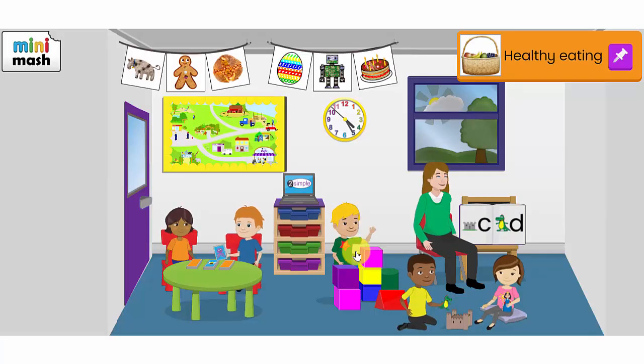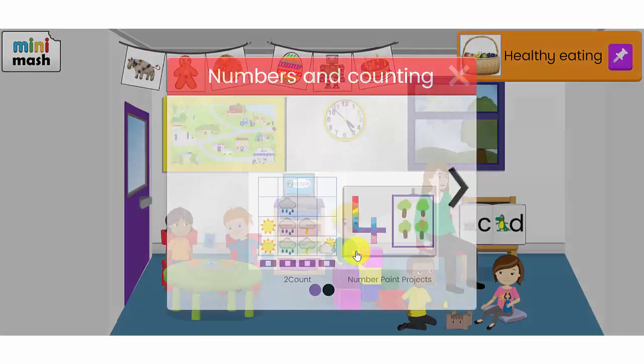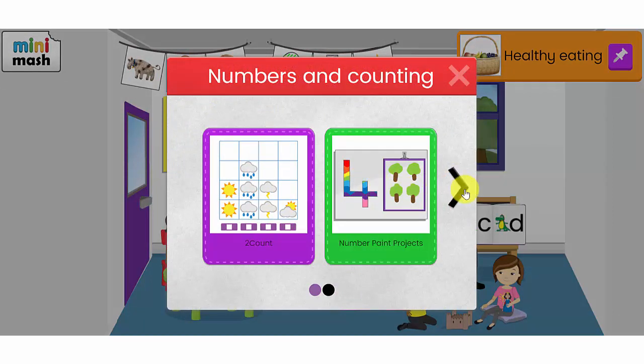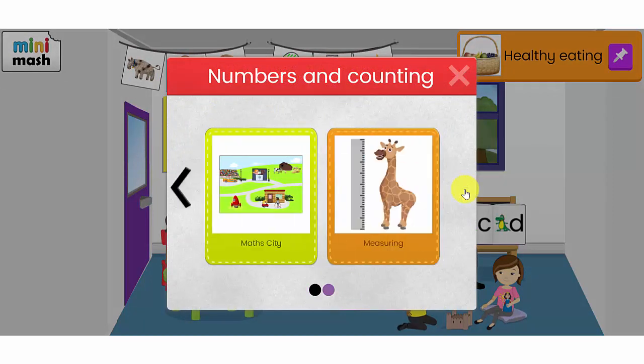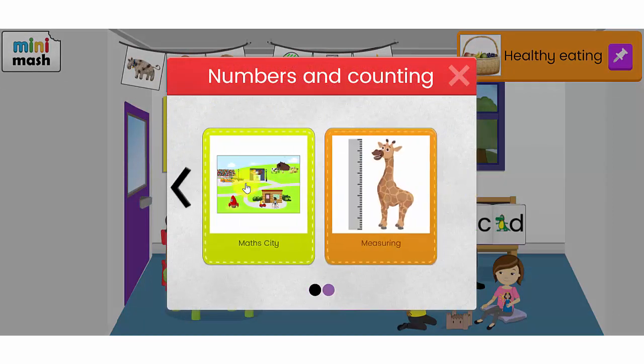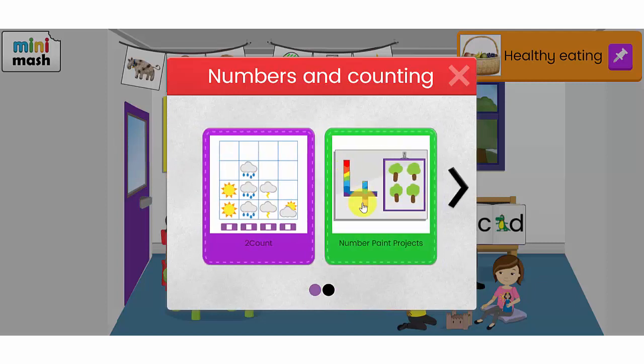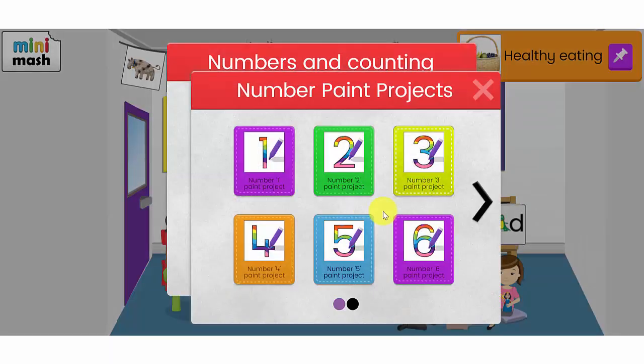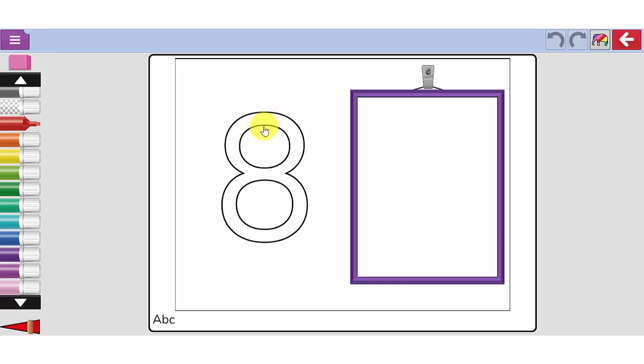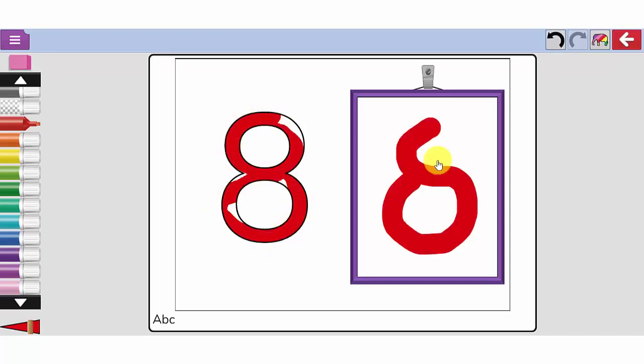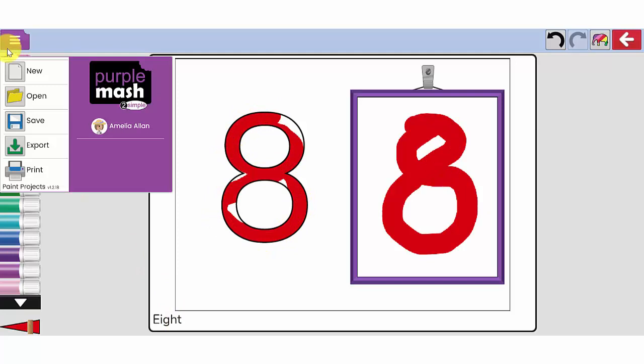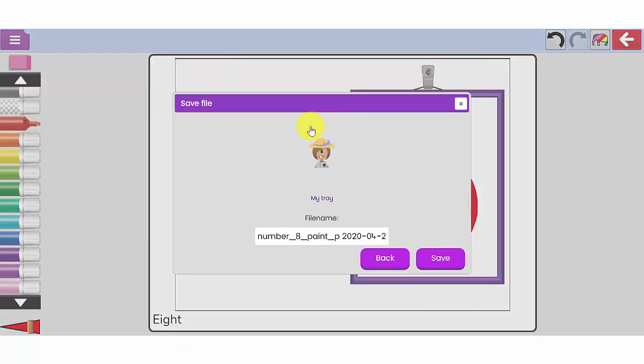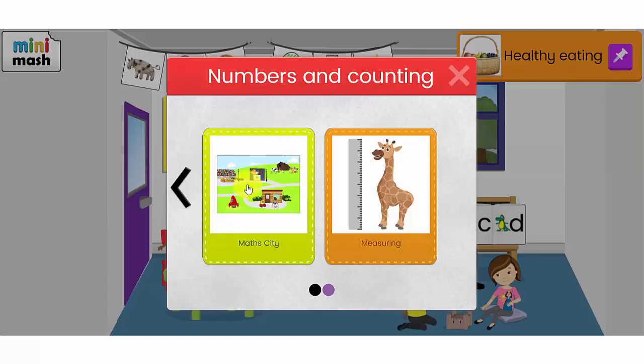Let's have a quick look at the numbers and counting activity. I have a pictograph tool here. I have number paint projects, some math city activities and some measuring activities. Let's go back to the number paint projects. I can choose one of the numbers here. I'm going to choose 8 and see if I can colour in my 8. Again, I can use my drop down menu to save into my tray.